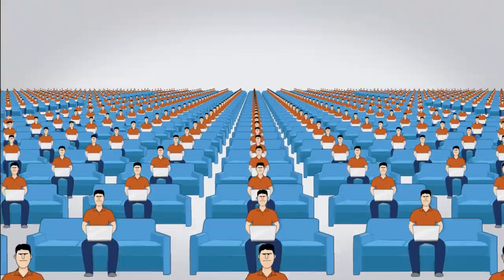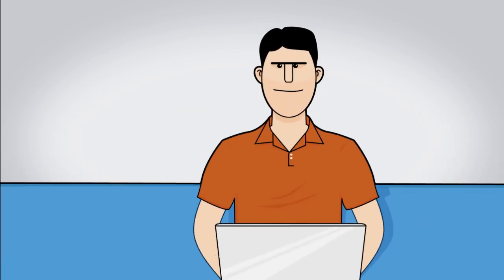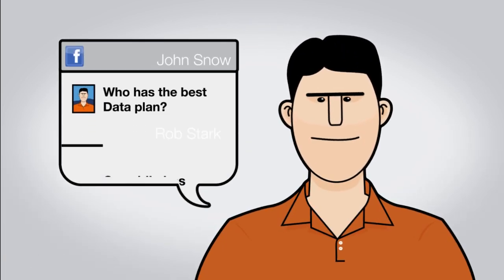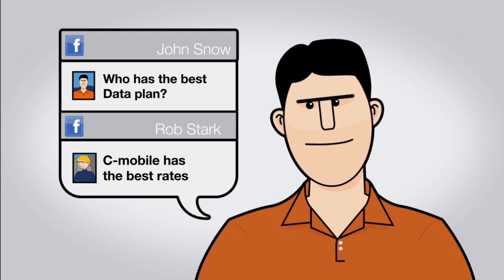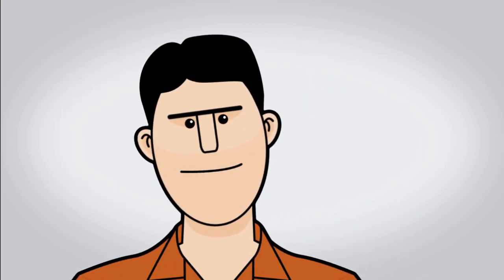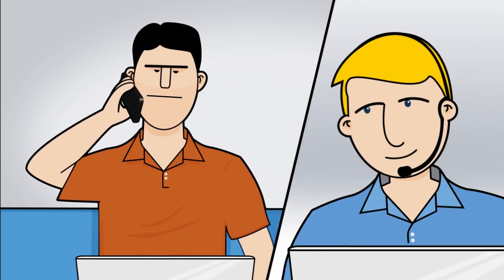These are your customers. Even before they contact you, they already know almost everything about you and your competitors' offers. They demand and expect more than ever before, leaving you a small window of opportunity to meet their needs.